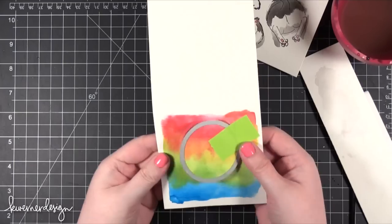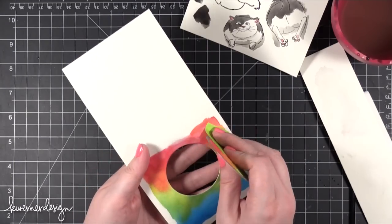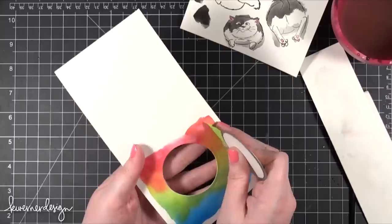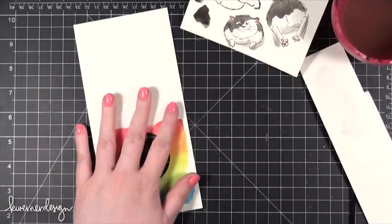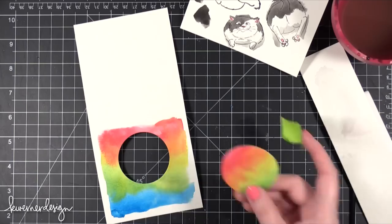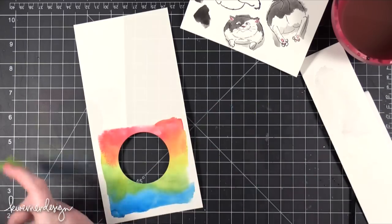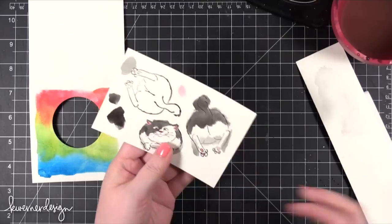I'll just tape that down and run it through my die cutting machine. Just like the watercolor piece from Monday's video, running it through the die cutting machine does flatten it out quite a bit. And now I can save this circle piece for something else.